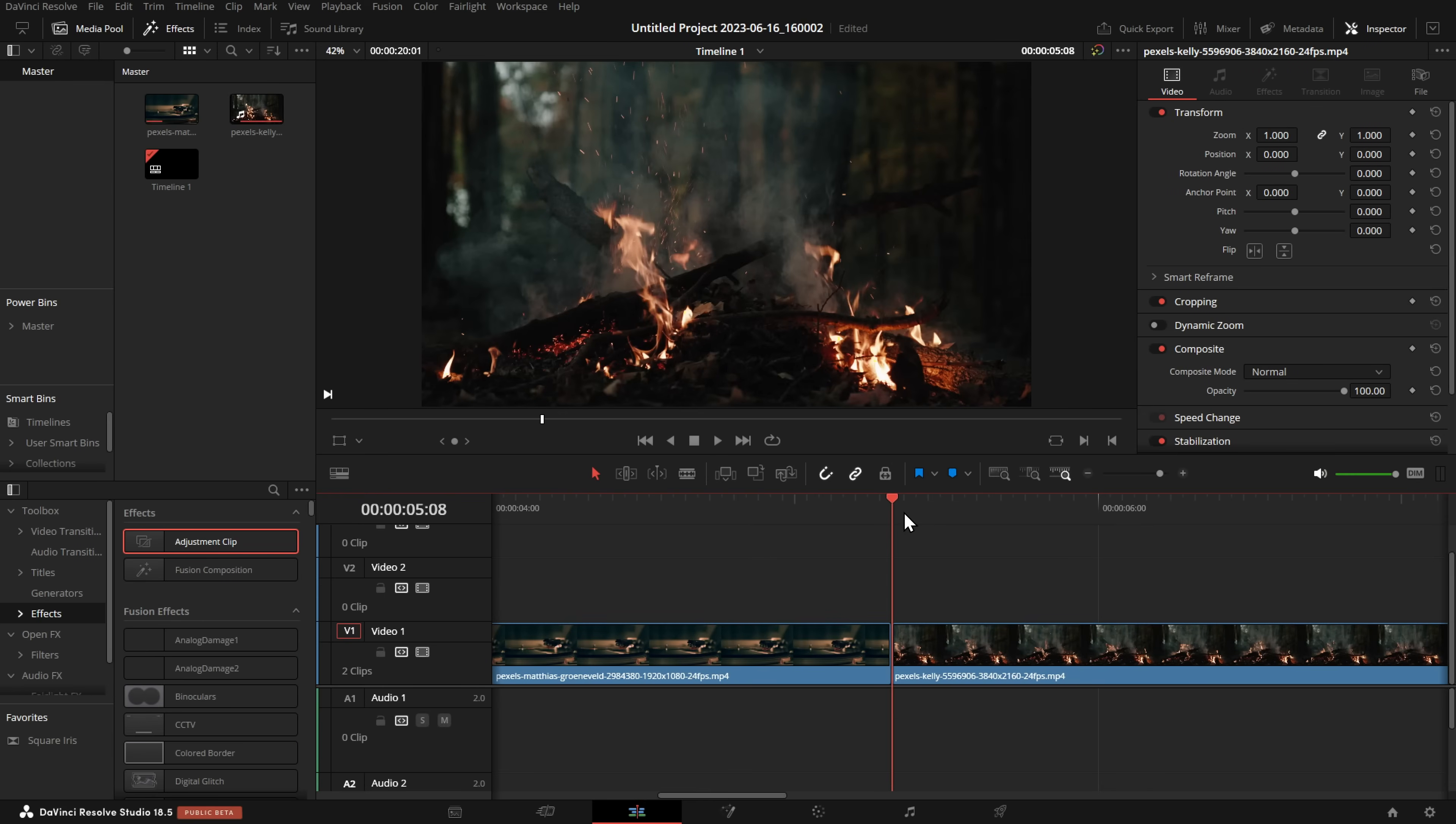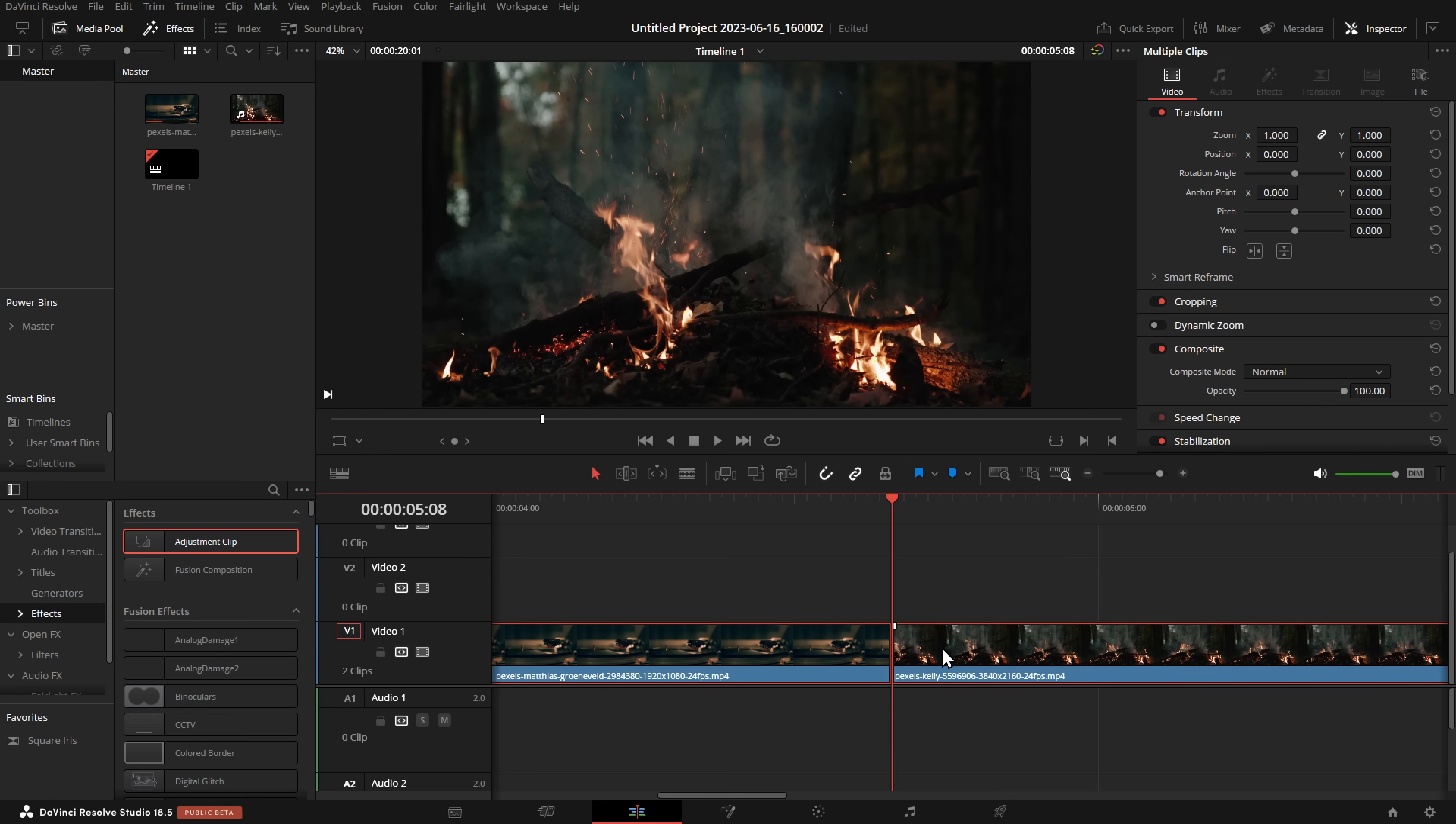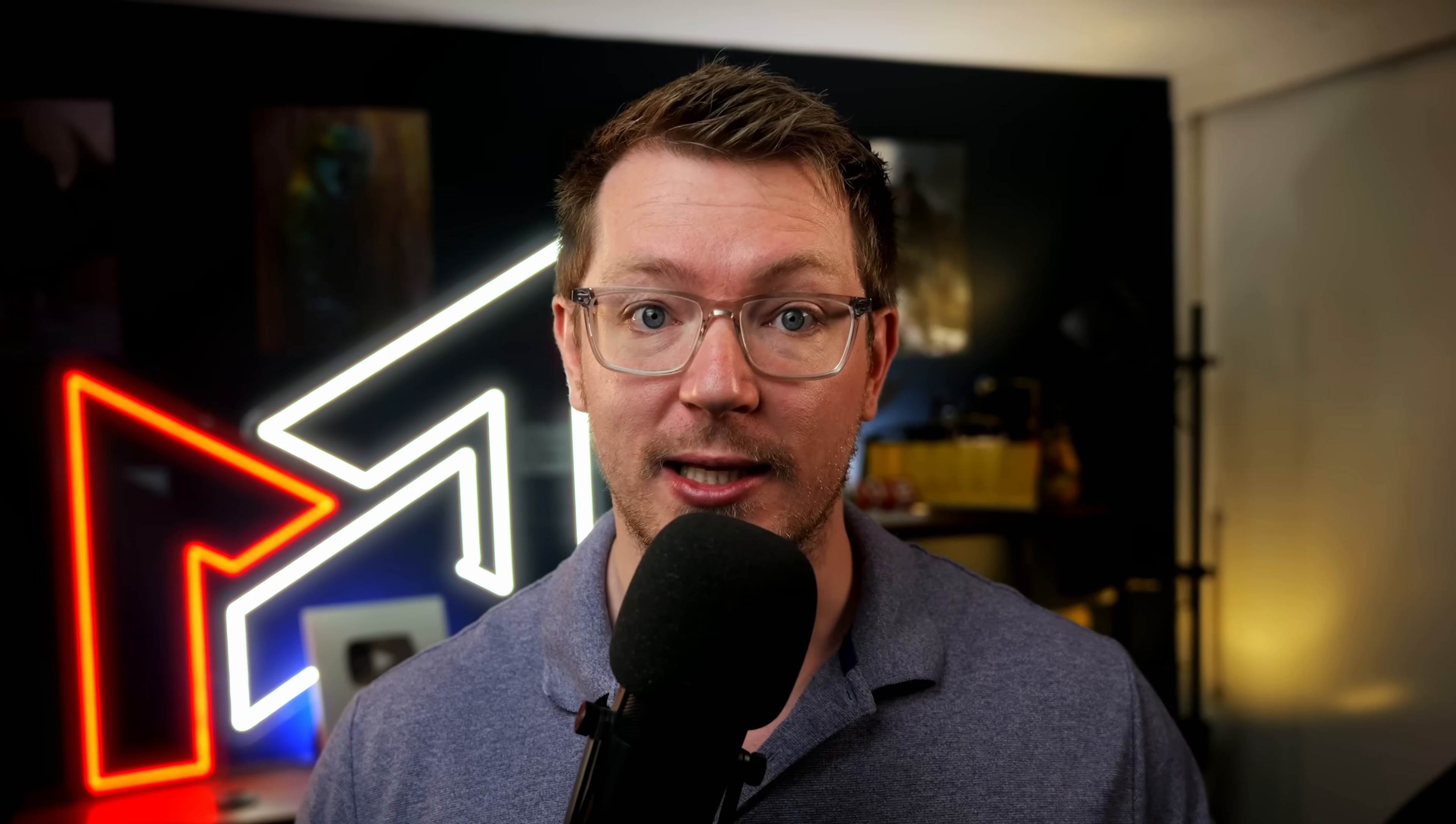So I've got my timeline set up here on the edit page, and as you can see we've already got an edit point ready to go. That's where we're going to put our transition. Now we're going to build these using adjustment clips. We're using adjustment clips rather than making the standard transitions because they're a little bit easier to make, you can save them within power bins, and you can apply them over multiple different tracks so you can just whip things in and out quickly.